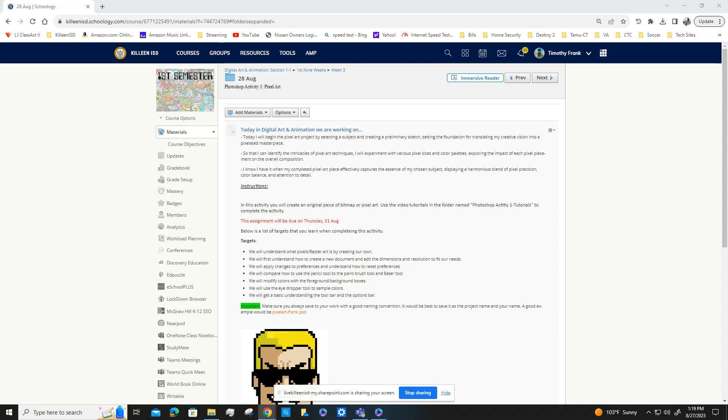Okay, so this is a video explanation of the current assignment. We're going to start our pixel art assignment. In this activity, you'll create an original piece of bitmap or pixel art. You're going to use the video tutorials...